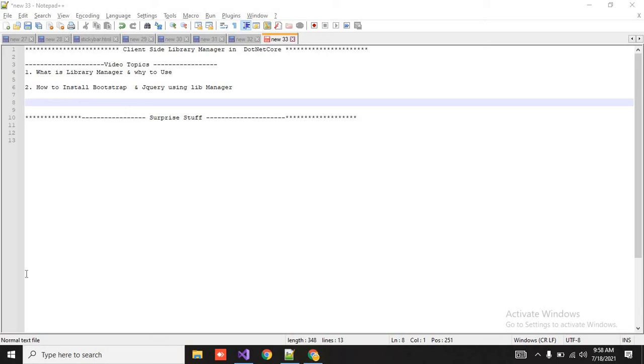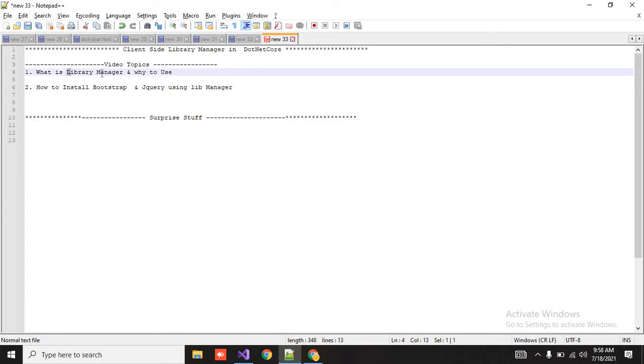Welcome to course series. Today's video is how to manage client-side library in .NET Core. If you are using Visual Studio 2019 and .NET Core, Library Manager is a tool, you can say inbuilt, to manage the client-side library.